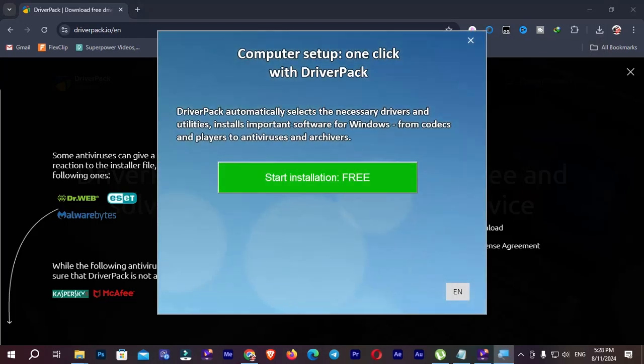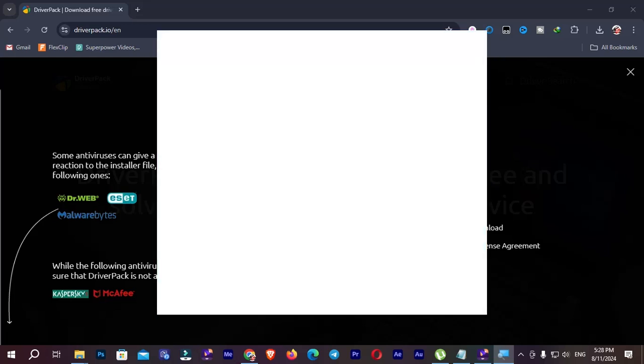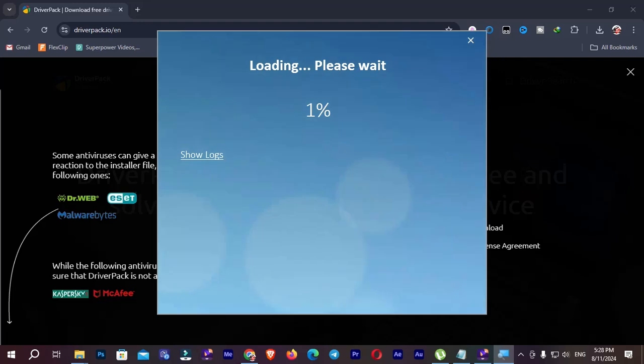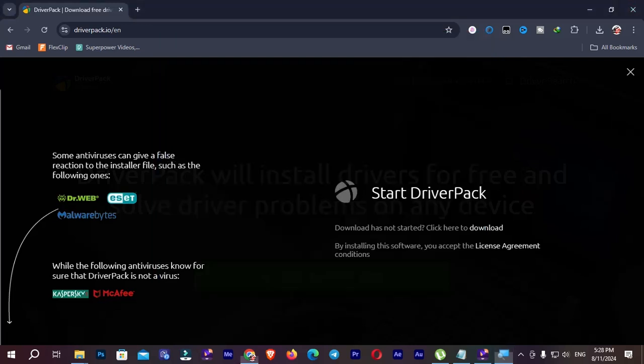Now you can see start installation free. You can also change this language. So I'm going to choose the default language and click start installation. It will take some time. I'm going to close this browser.